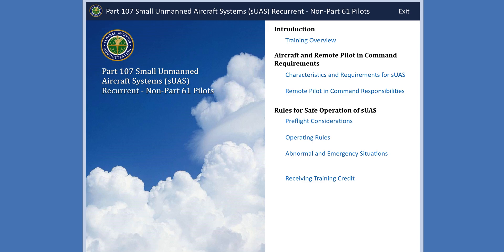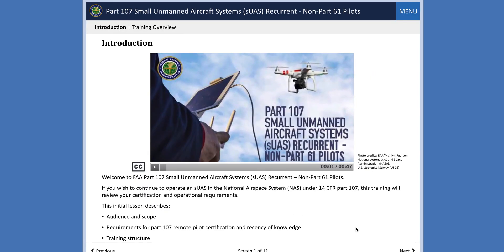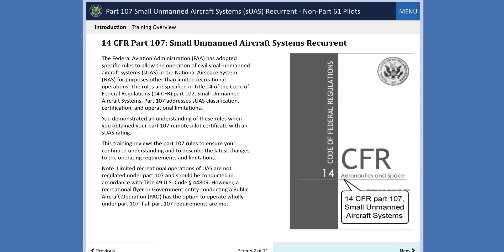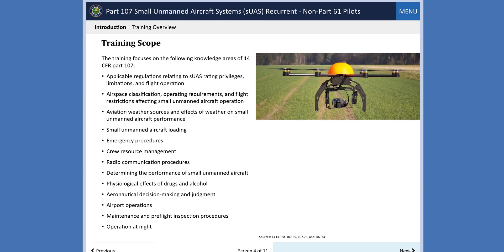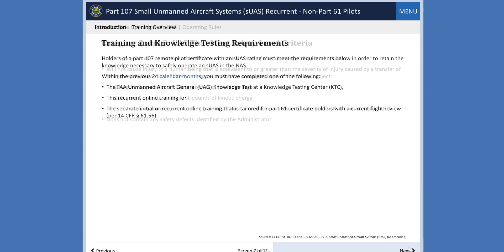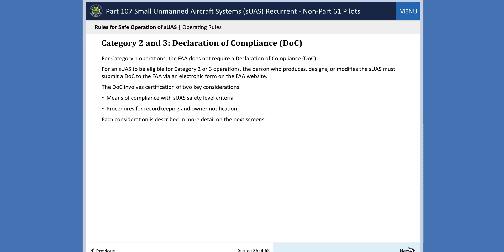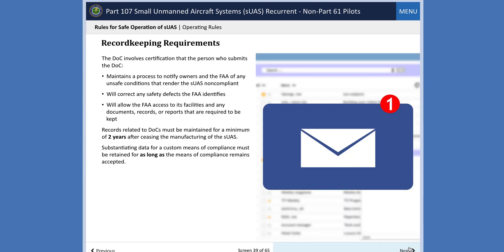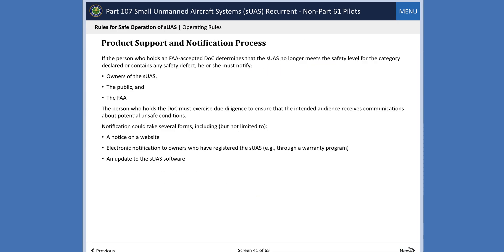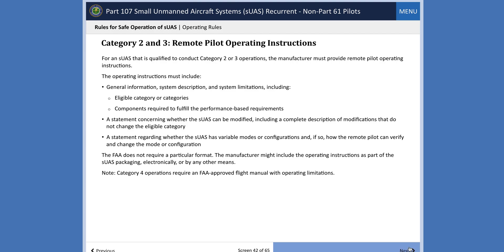The key new information added to this training course includes information about operations over people and at night, and future compliance requirements for remote ID.